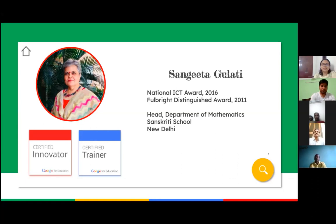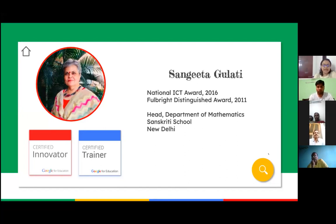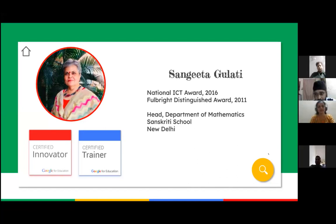In this live session, today's session, Ms. Sangeeta Gulati ma'am is going to take on Google Apps. She will tell us about different tools that we can use for our teaching and learning. She is head of the Mathematics Department at Sanskriti School in New Delhi, a national ICT awardee who received her award in 2016, and she is a Google certified innovator and trainer.